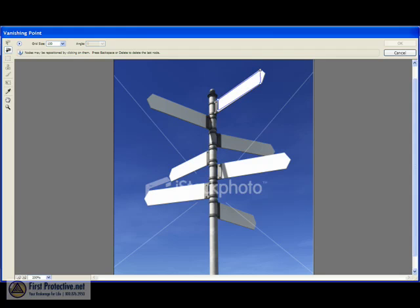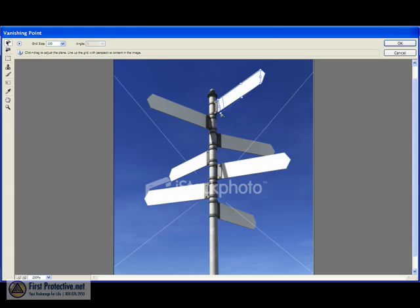Now, if the grid works out to be blue, then we're good. If the grid is not blue, if it turns a different color, like red or yellow, we're not good. So you want to make sure your grid turns blue.